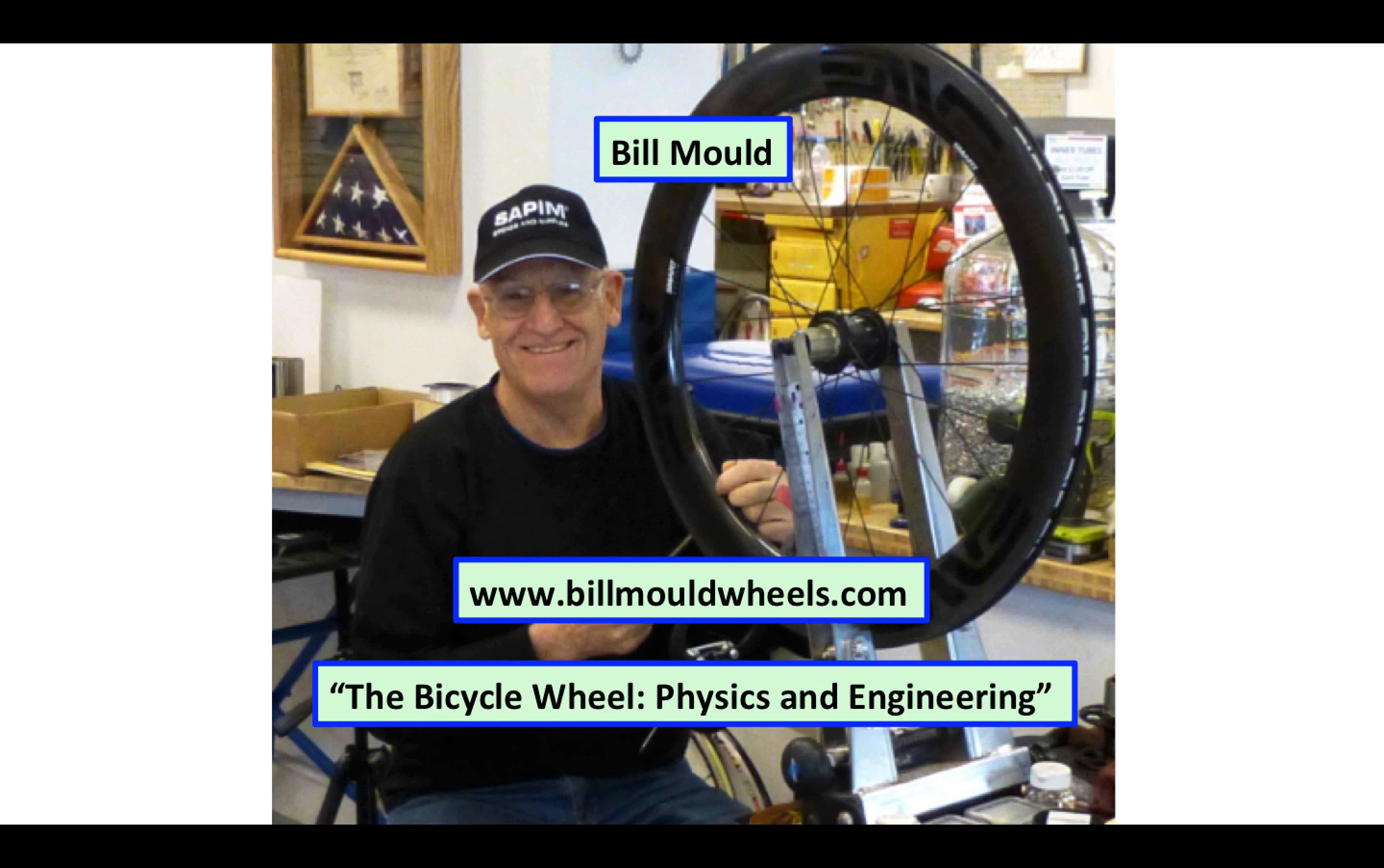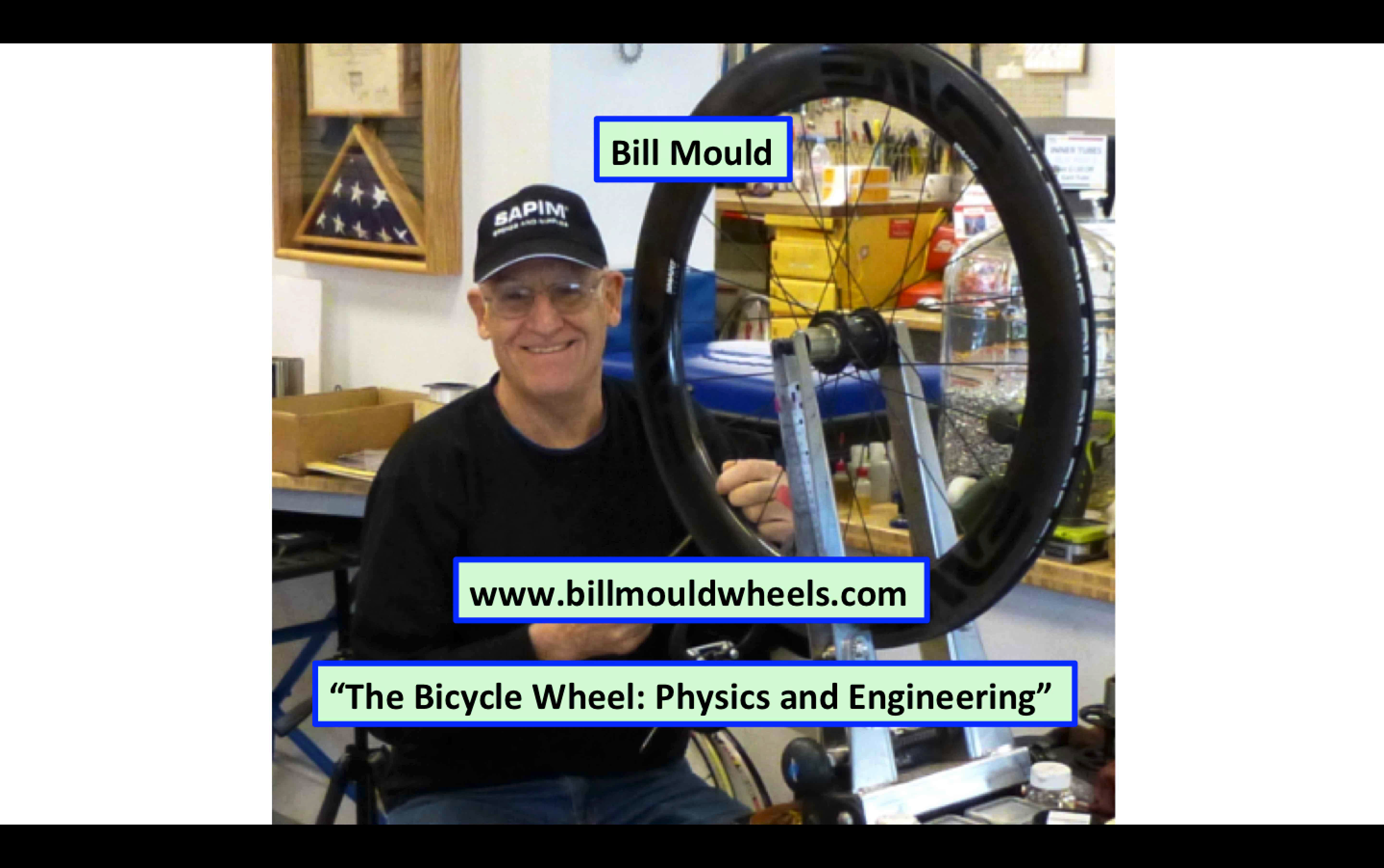Hi, I'm Bill Mould, and these are a couple of examples of what happens when you put carbon composite bicycle rims under a large compressive load.